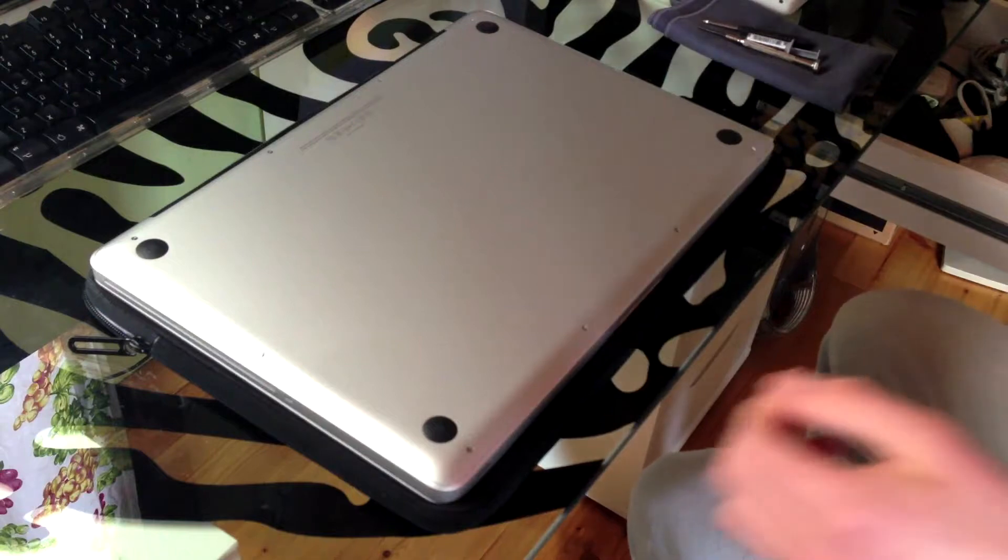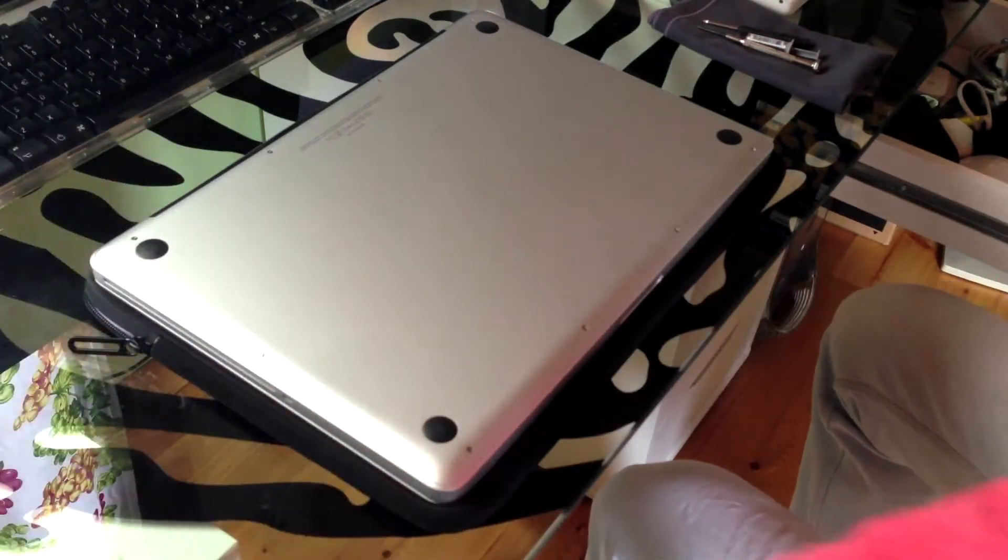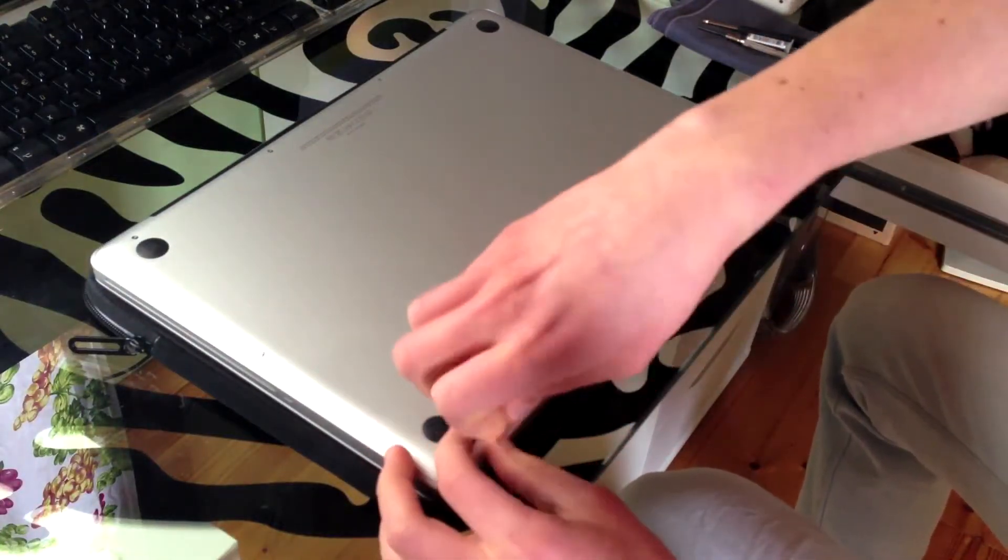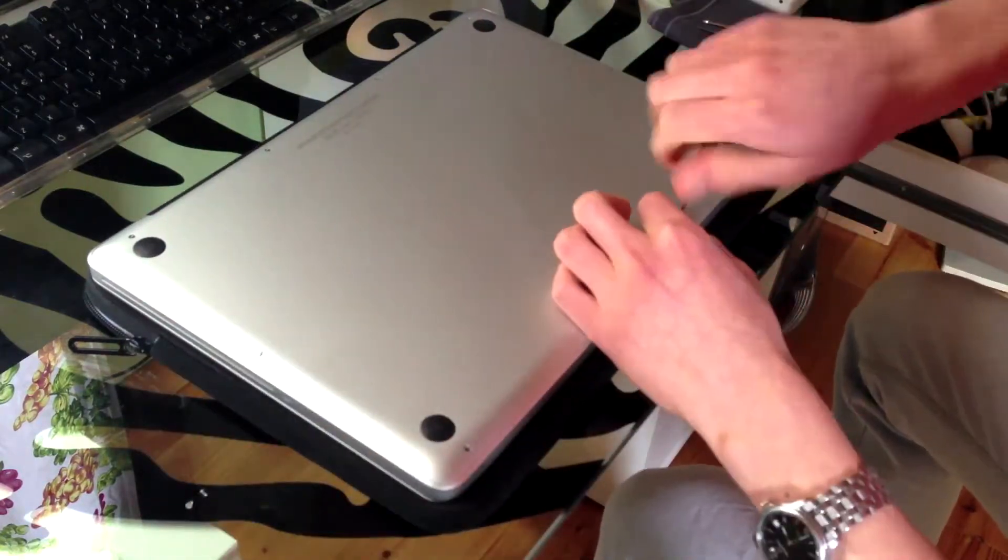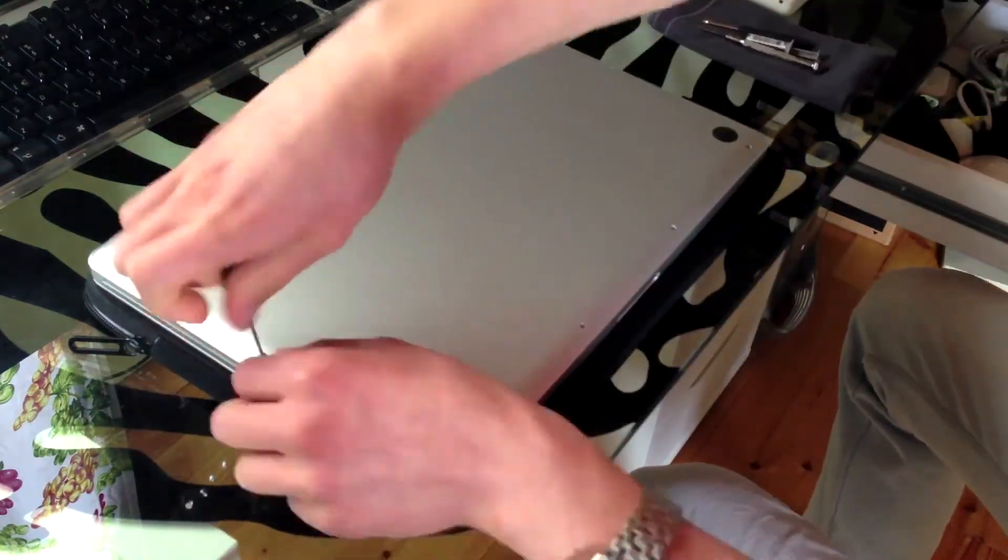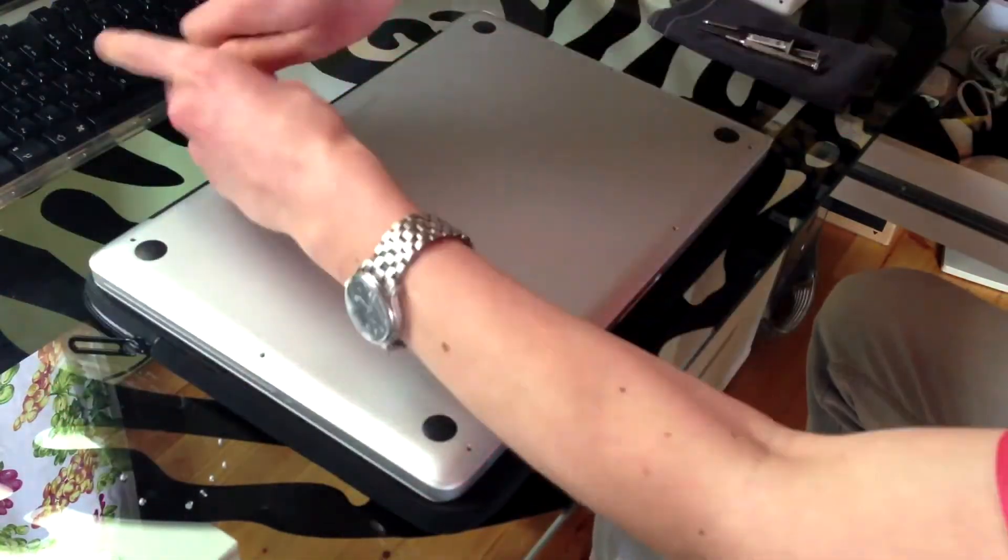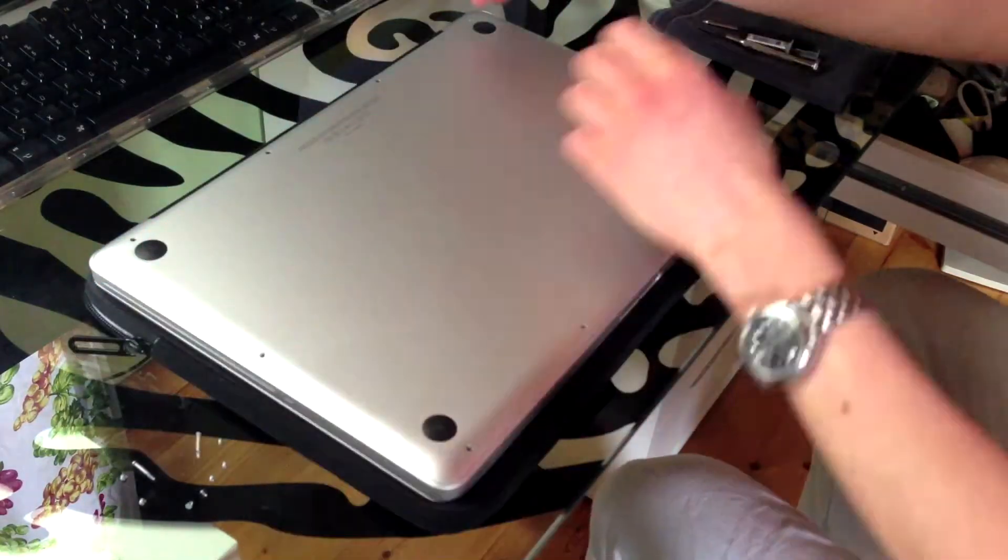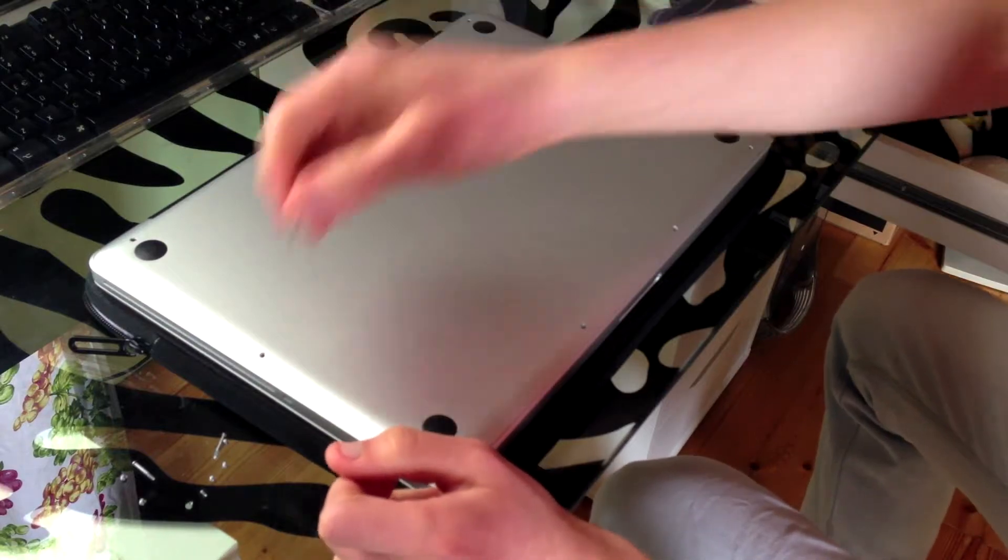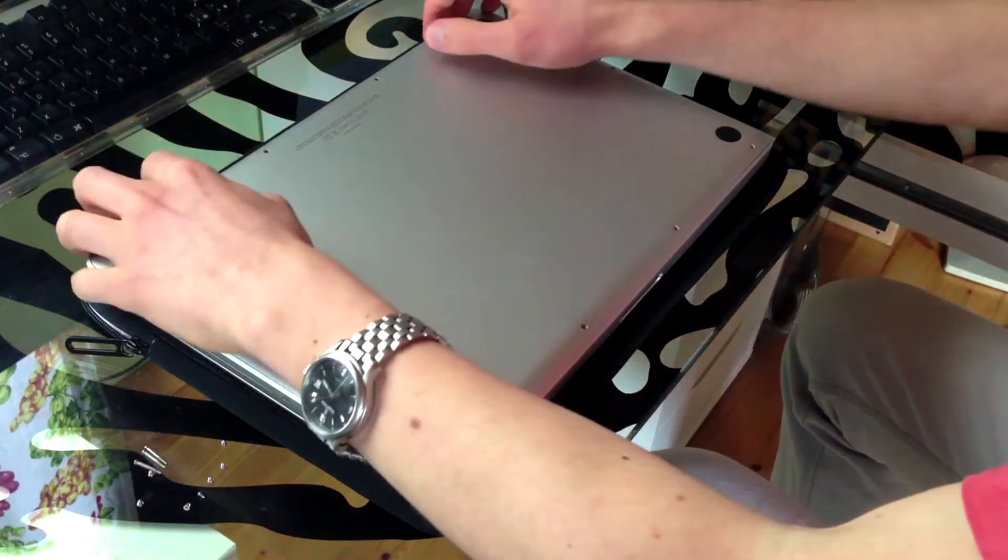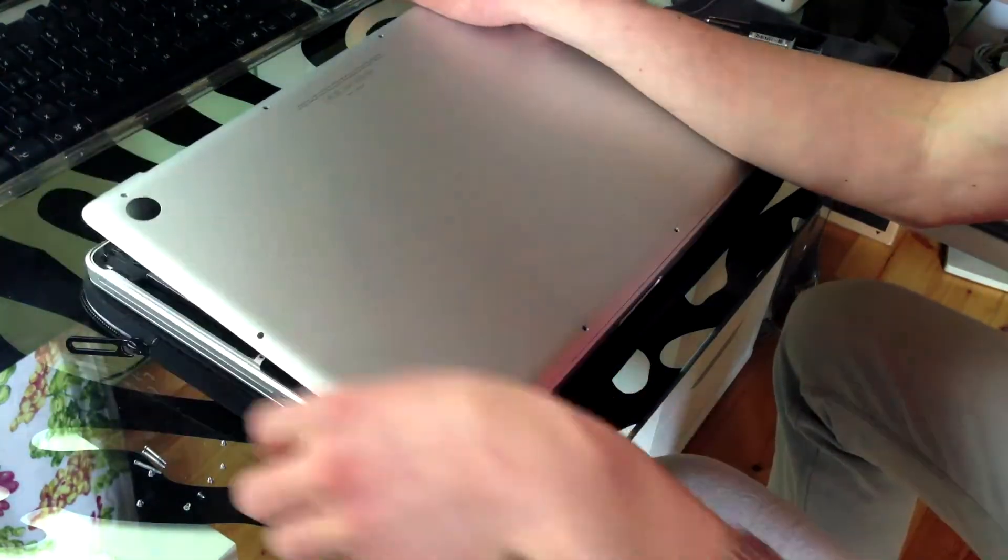Always make sure you have removed your power cord from your MacBook before you start taking it apart. Then take your small Phillips head screwdriver and remove all of the 10 screws at the bottom. Be careful as three screws are longer than the others. Now all you need to do is carefully pull up on the back of the MacBook Pro.